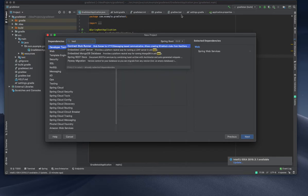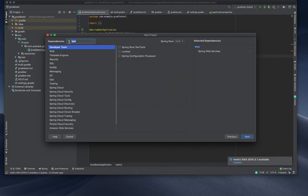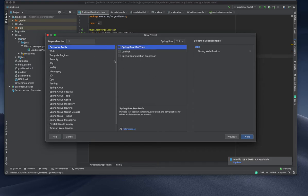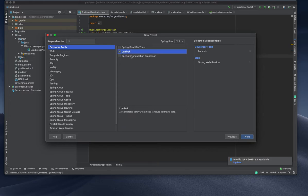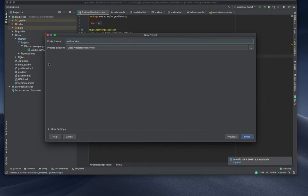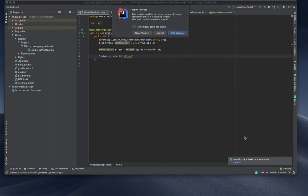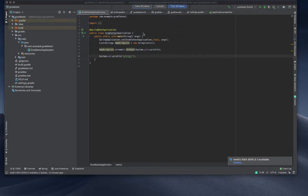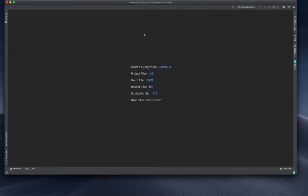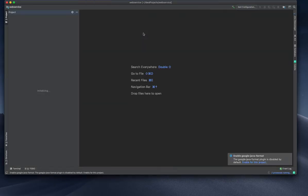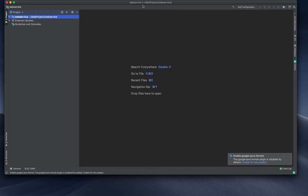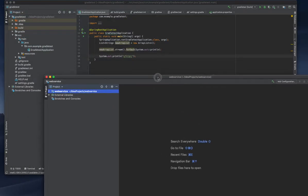That test dependency is default, so we don't need to worry about that. I'll also use Lombok so I don't need to write my getter and setter constructors. Web Service is my project name, and I'm choosing New Window.